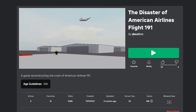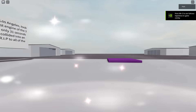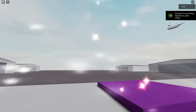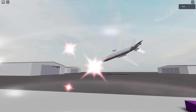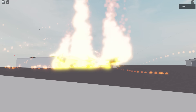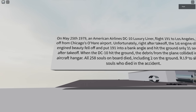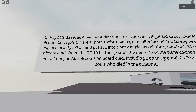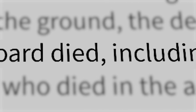But it's still not as devastating as this next Roblox plane crash. To our right there's a couple of buildings and a plane falling sideways. That's a very big fire. According to this board, when the plane hit the ground, the debris collided into an aircraft hangar. All 258 souls on board died, including two on the ground.